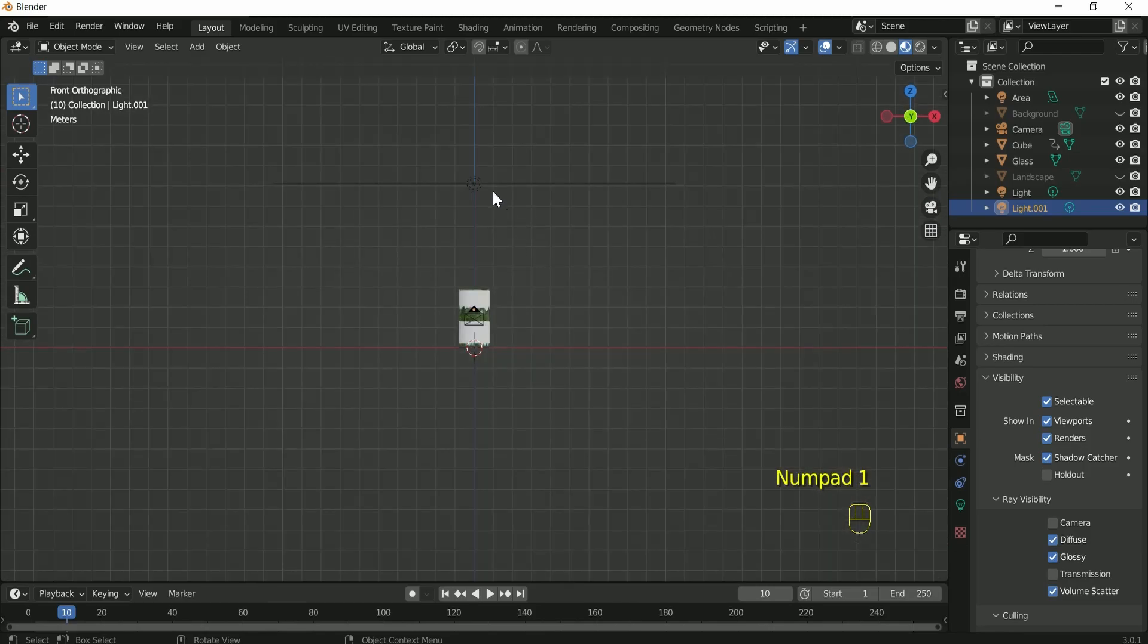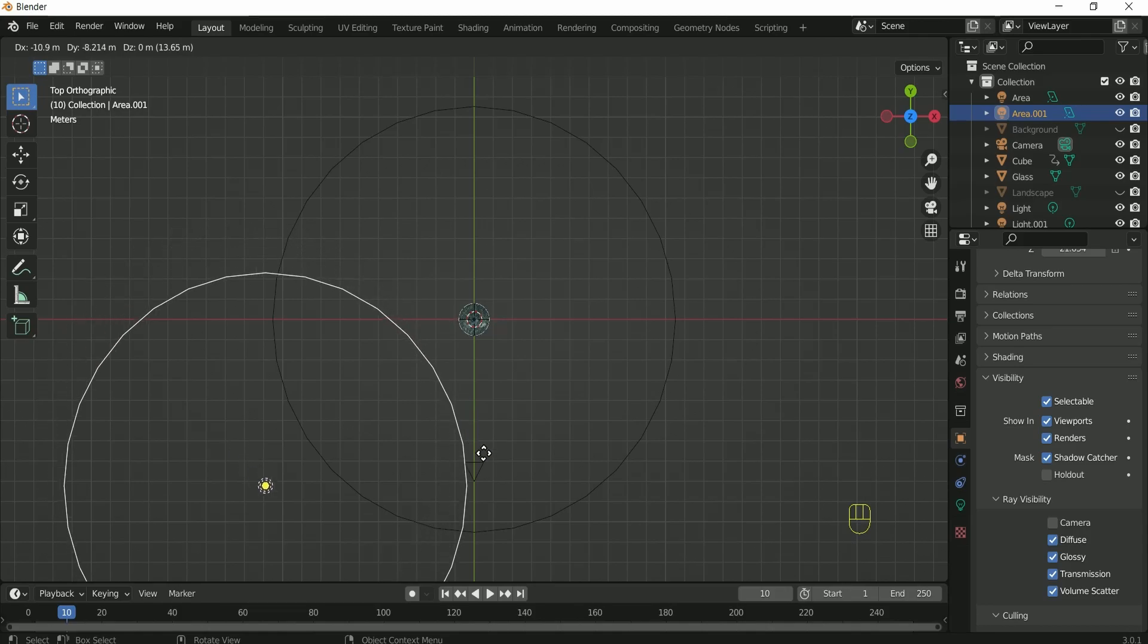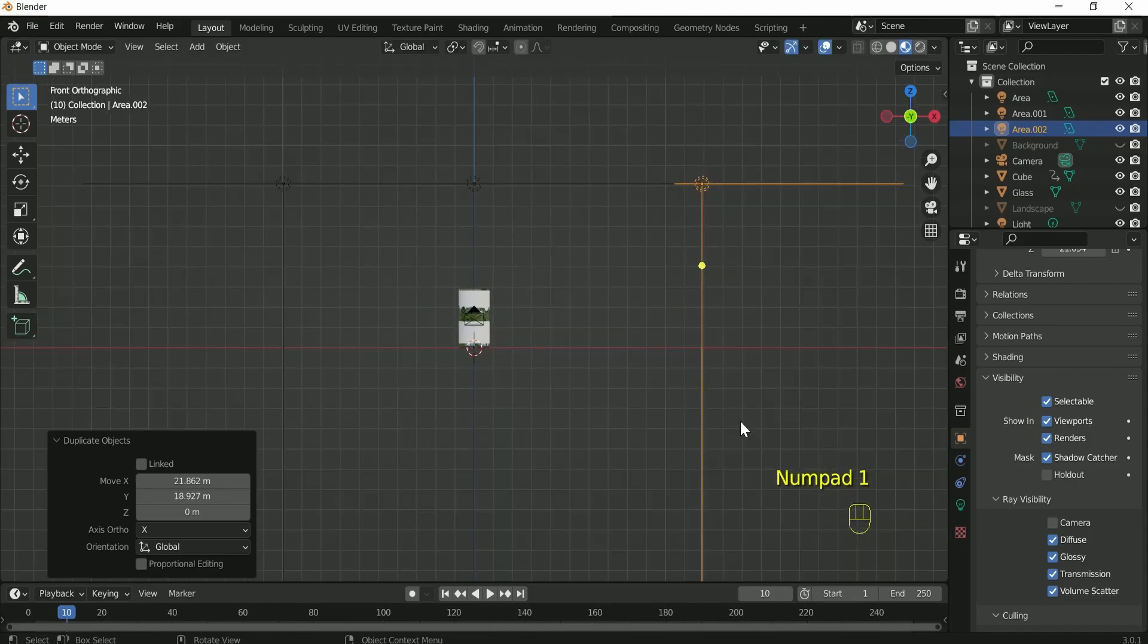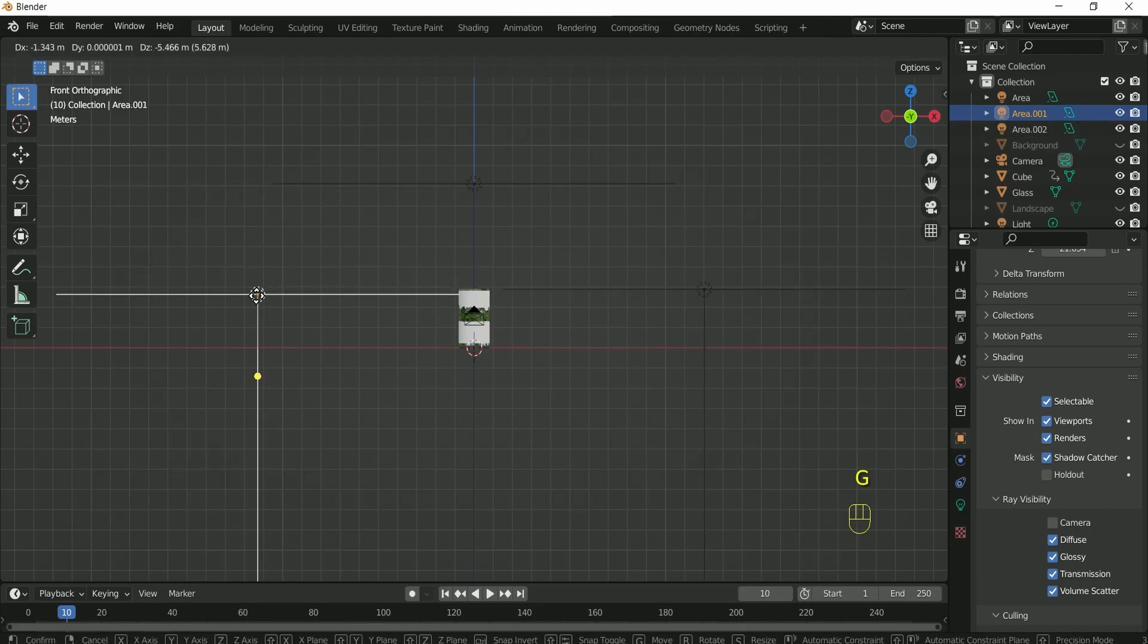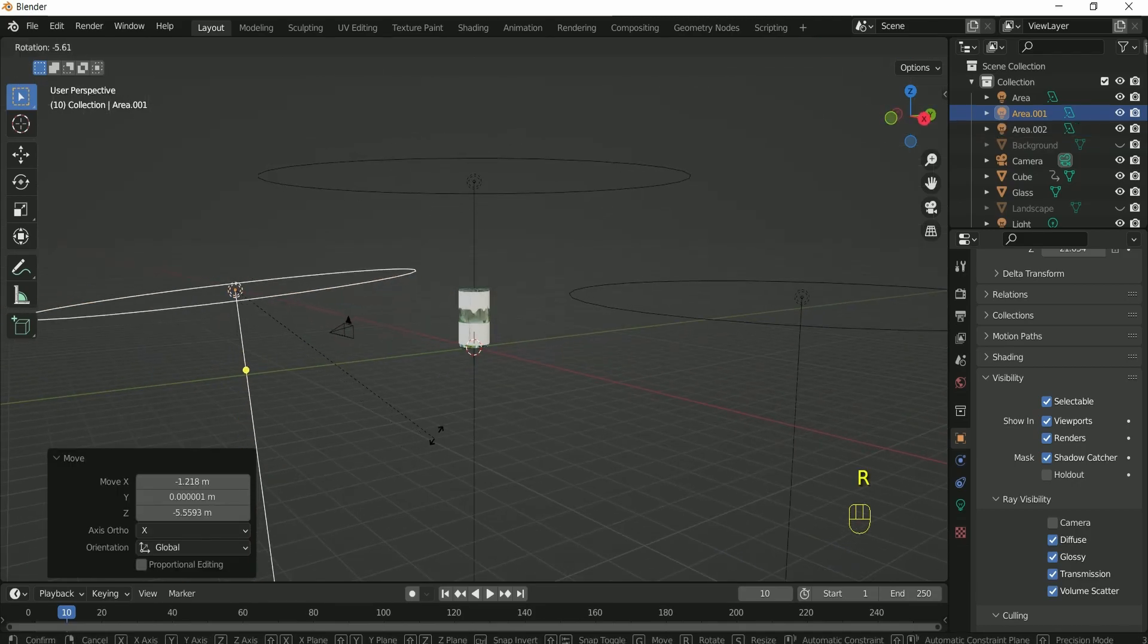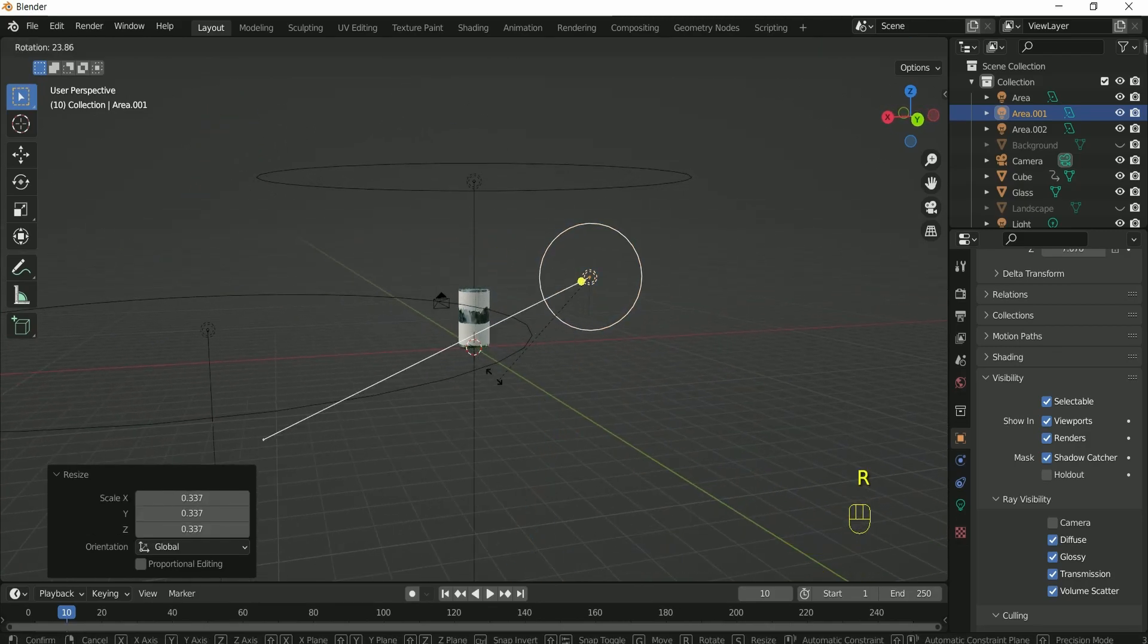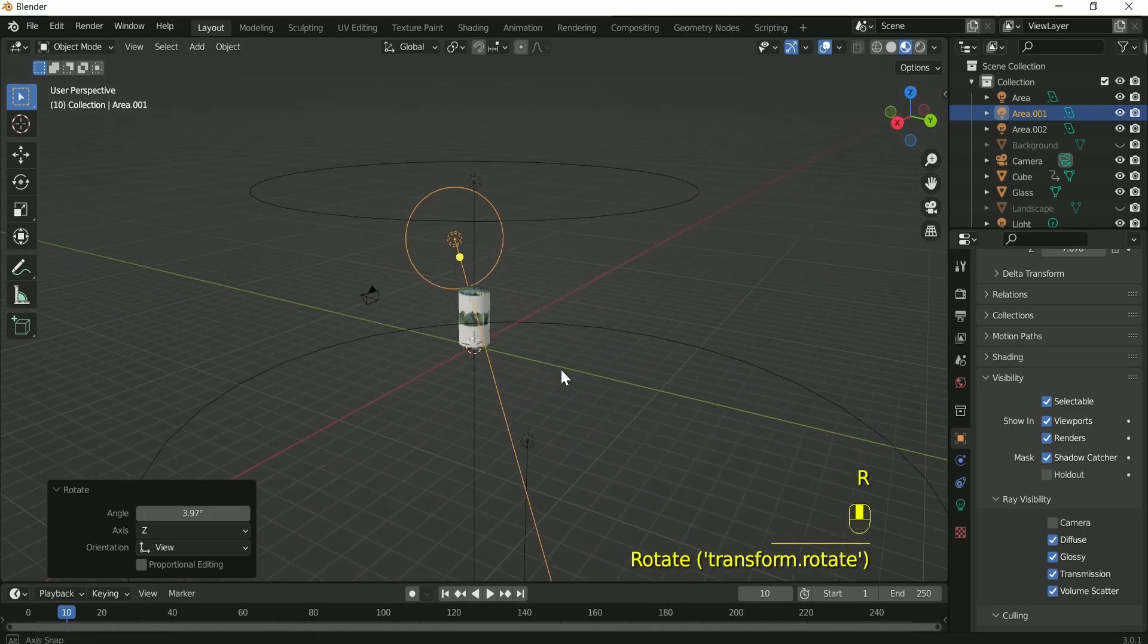So make two duplicates of it by pressing Shift D and adjust both the lights according to your scene. Play with the position and power of all the three area lights until you get the satisfying result.